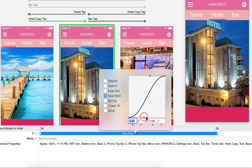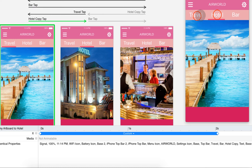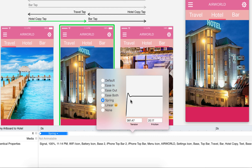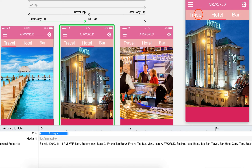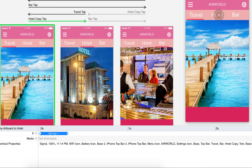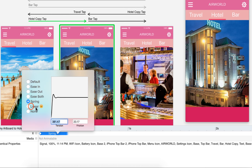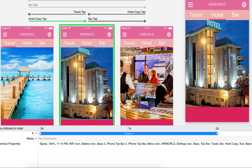With Ease Both, it starts slowly, moves faster in the middle, then slows out again. We can also manipulate the motion further using the handles to make a custom curve. Now with Custom, the animation moves slowly, then fast, then makes a bounce. The Spring option also makes a bounce when moving beneath the hotel — we saw the spring in Flinto, but here it bounces with motion. Linear moves at the same pace throughout with no slow or fast variation.